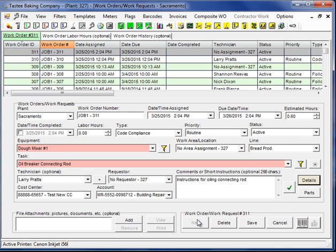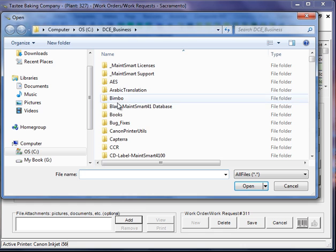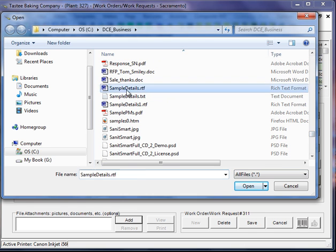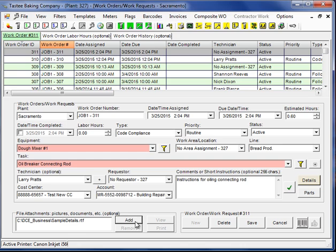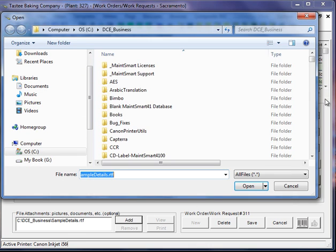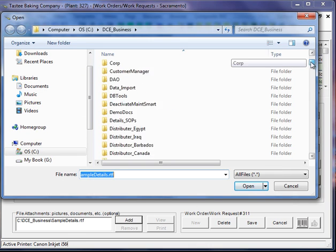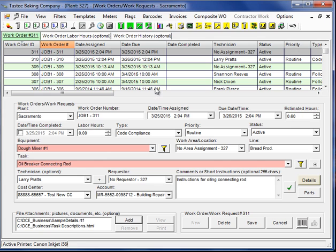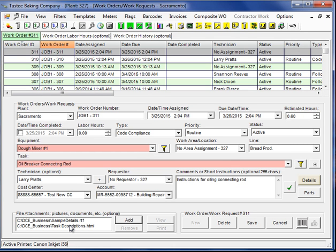And I can also add file attachments. And the file attachments can be any type of file. And there can be up to 255 file attachments per record. And these can be any type of file. And you can even set MaintSmart to open the file attachments and send them to a printer automatically when the work order is printed.